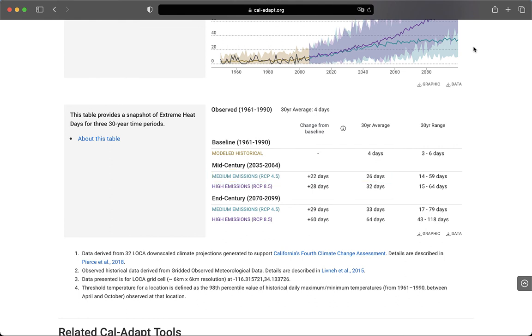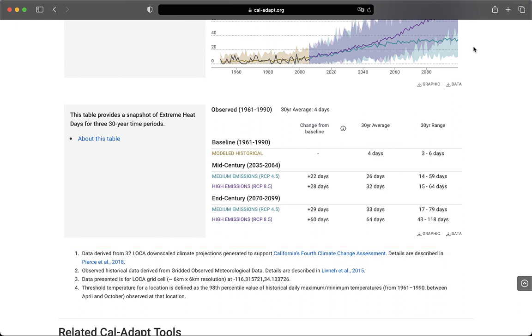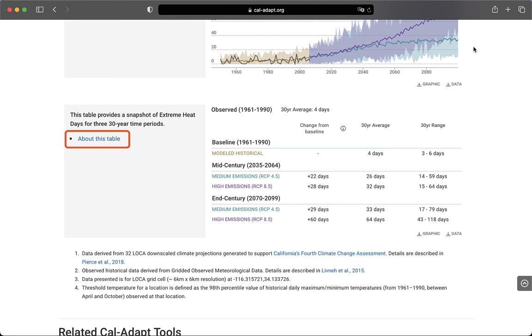The last column gives you the 30-year range. This is the range of the averages from all climate models over the 30-year period. There are 32 climate models contributing to this ensemble. So put another way, to determine the 30-year range, we averaged the projected annual extreme heat days over the 30-year period for each model. Then we selected the model showing the highest annual average count of extreme heat days and the model showing the lowest annual average count of extreme heat days to calculate the range. This is a way of capturing spread, or uncertainty, in model results. For more information, you can click about this table on the left.